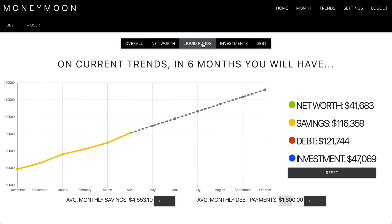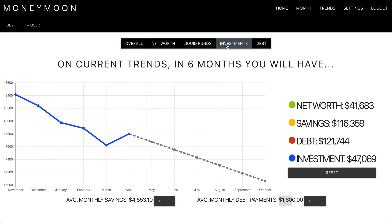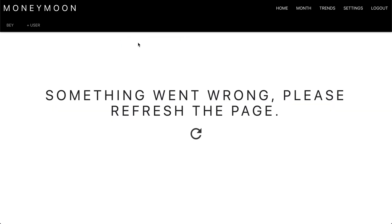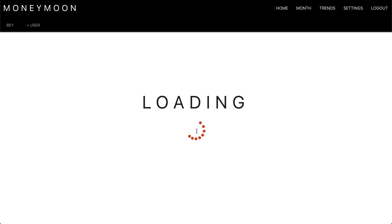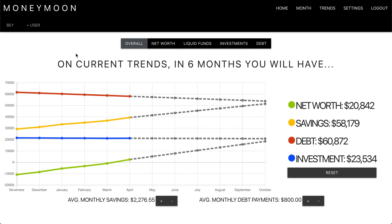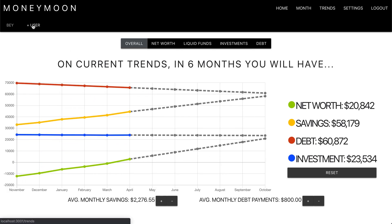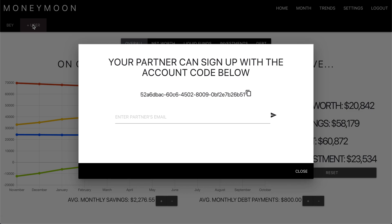Just like before, you can filter through different account types — but that broke. It's okay, we refresh the page. From here, let's try adding another user.